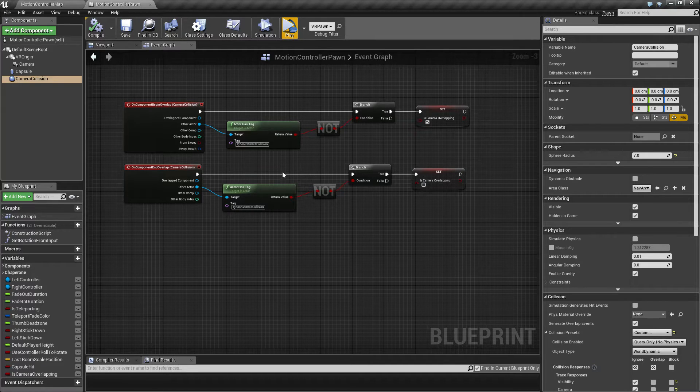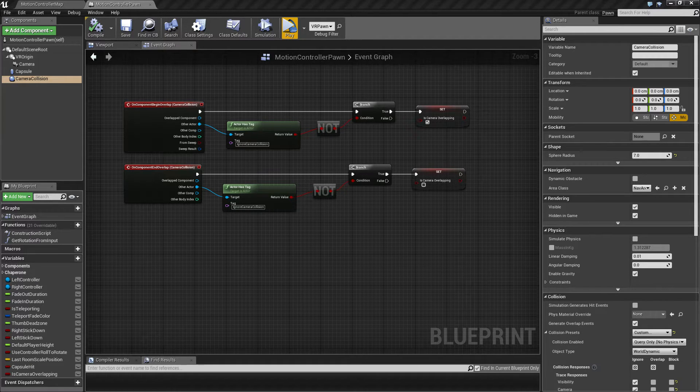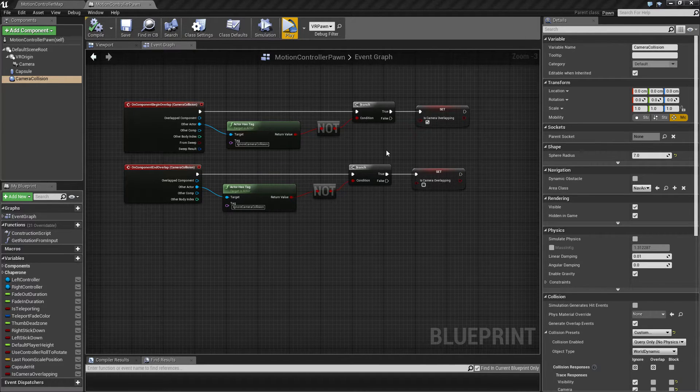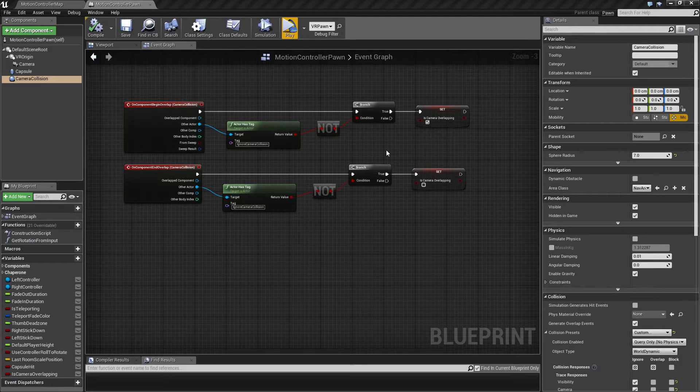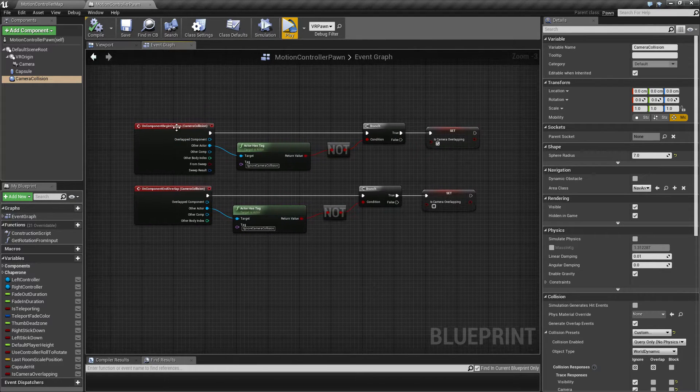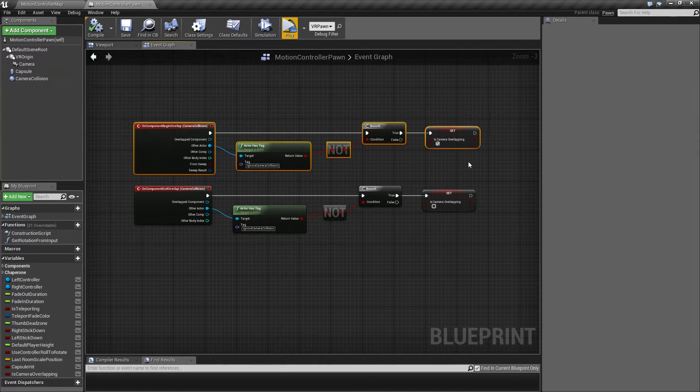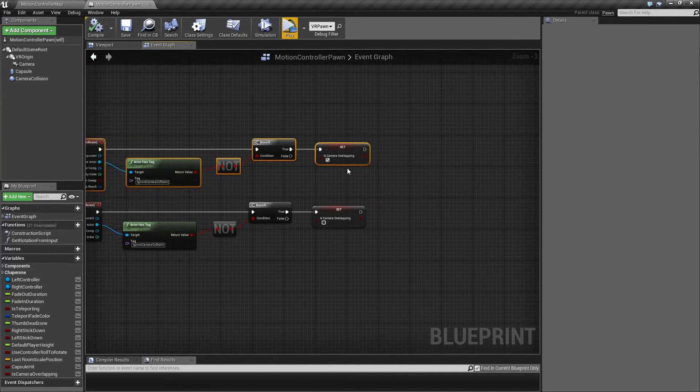So what I'm going to introduce here is some kind of a timer that will throw us out from the wall if we stay in too long. Last time we had this camera collision set up here which I'm going to expand by setting a timer.